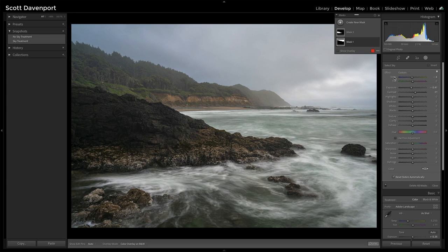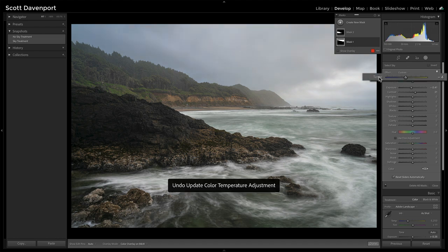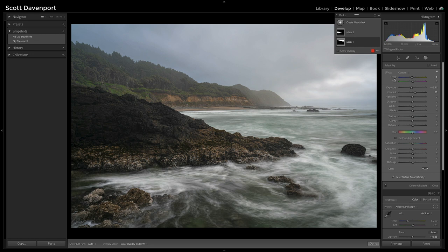The temperature adjustment — I've talked about this in different videos — before and after, just on the temperature, is accentuating those blues just a little bit, to play up that touch of blue-gray that was out there.